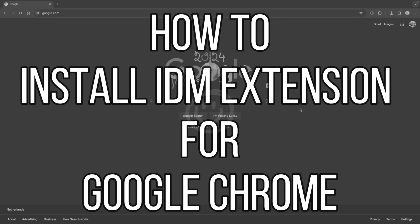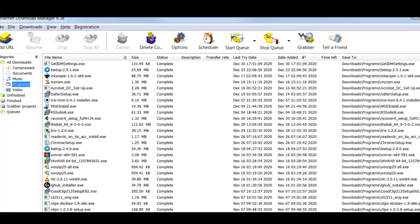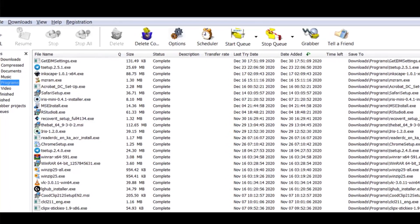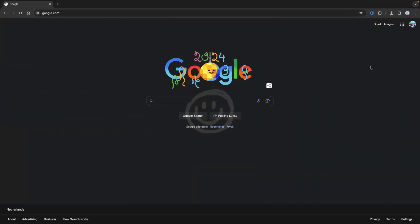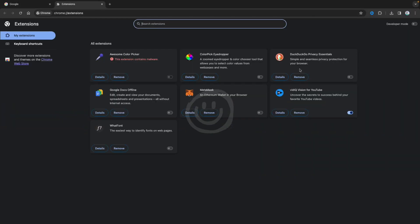In this video I'm going to show you how to install the IDM extension for Google Chrome. According to the website it should be installed automatically after you've installed IDM, but in some cases that didn't happen. As you can see, I go to my extensions and you don't see the IDM extension.